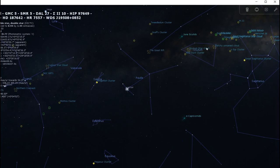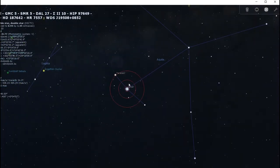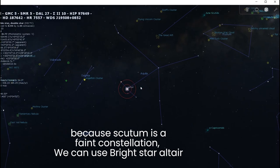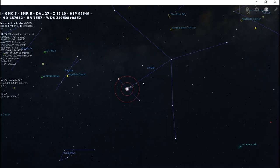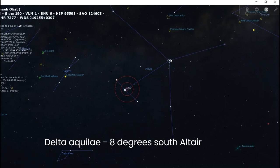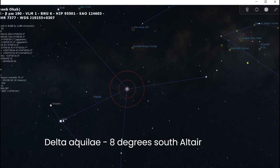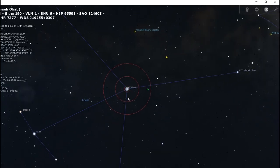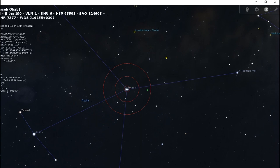In order to find the Wild Duck Cluster, we need to locate the constellation of Scutum. The problem is Scutum is a very faint constellation — the brightest stars are about fourth magnitude — so it's not easy to see unless you're in a dark sky. Assuming you live in a light-polluted city, we're going to set our sights on Altair, the bright star in Aquila right here. From Altair, move about eight degrees to this bright star called delta Aquilae. Unfortunately there are no other bright stars between these two, so the star-hopping is a bit challenging.